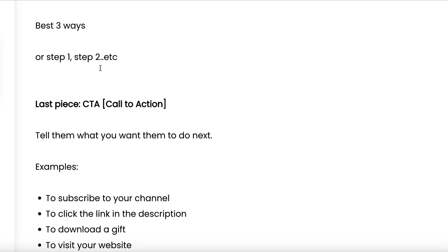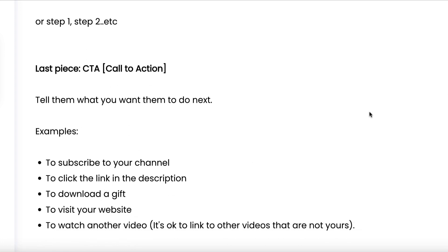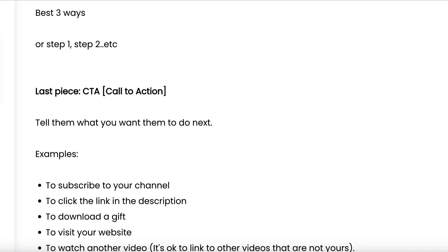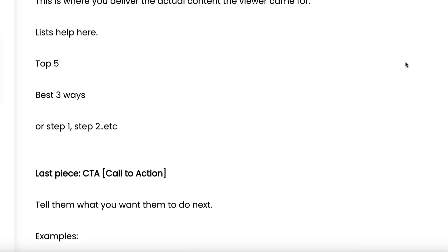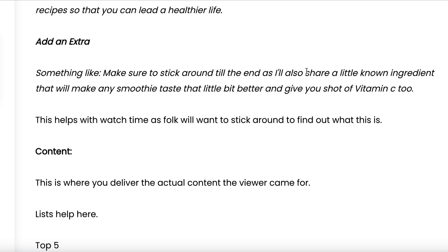Just before or just after the call to action, you can then talk about that extra thing — in this case, the little extra ingredient that makes the smoothie taste better and gives you a shot of vitamin C too. If you follow this process when creating your YouTube video scripts, it's going to be tighter, keep people engaged, and keep them on your videos for longer. This is why we need to train ChatGPT to create scripts that follow this process.